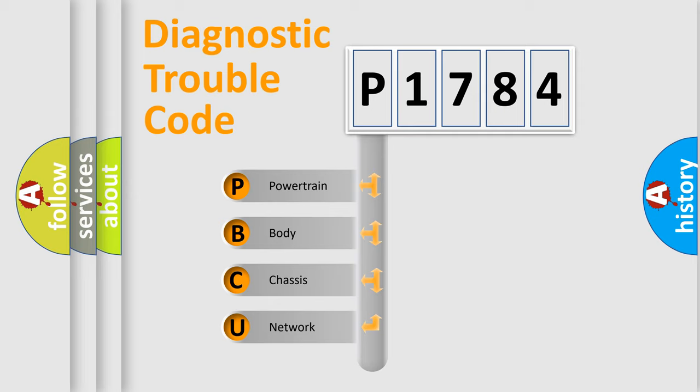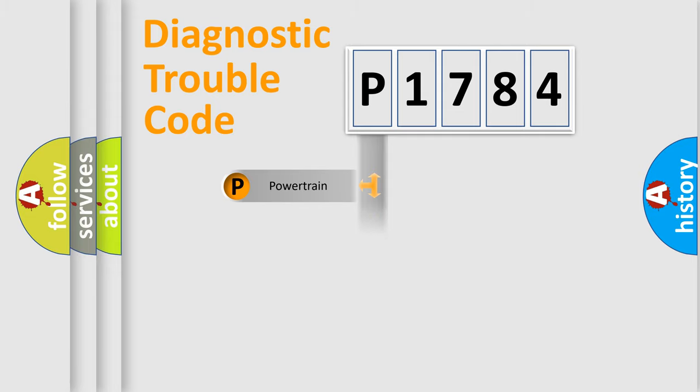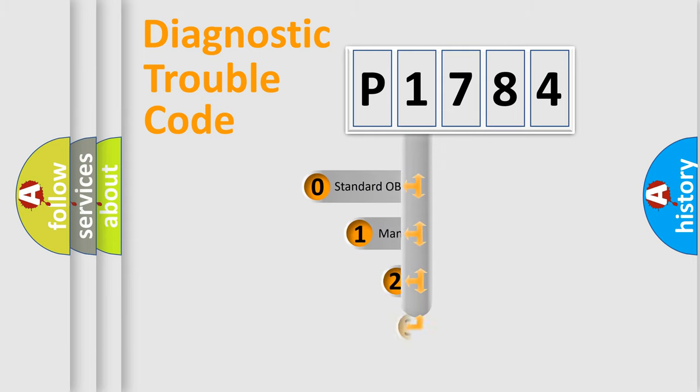We divide the electric system of automobile into four basic units: powertrain, body, chassis, and network. This distribution is defined in the first character code.